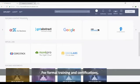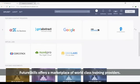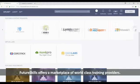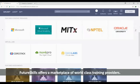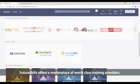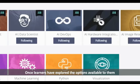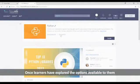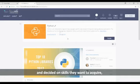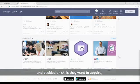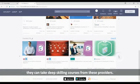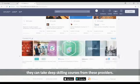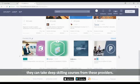For formal training and certifications, FutureSkills offers a marketplace of world-class training providers. Once learners have explored the options available to them and decided on skills they want to acquire, they can take deep skilling courses from these providers.